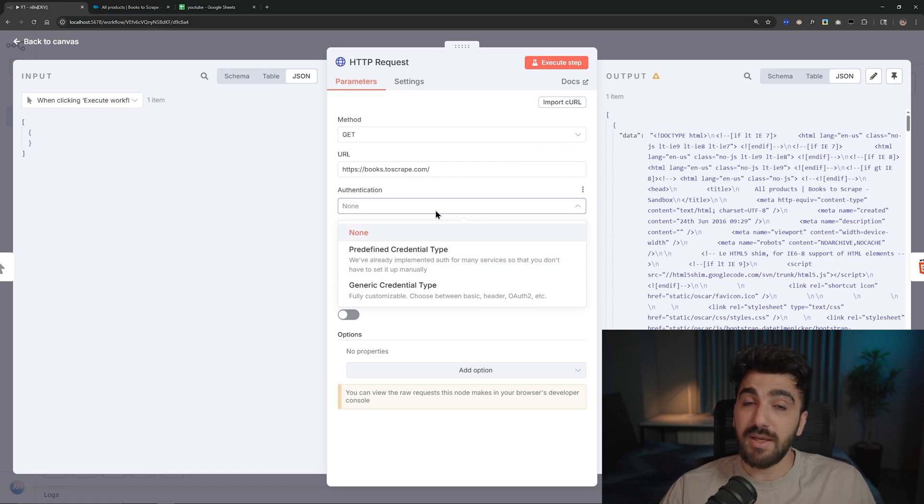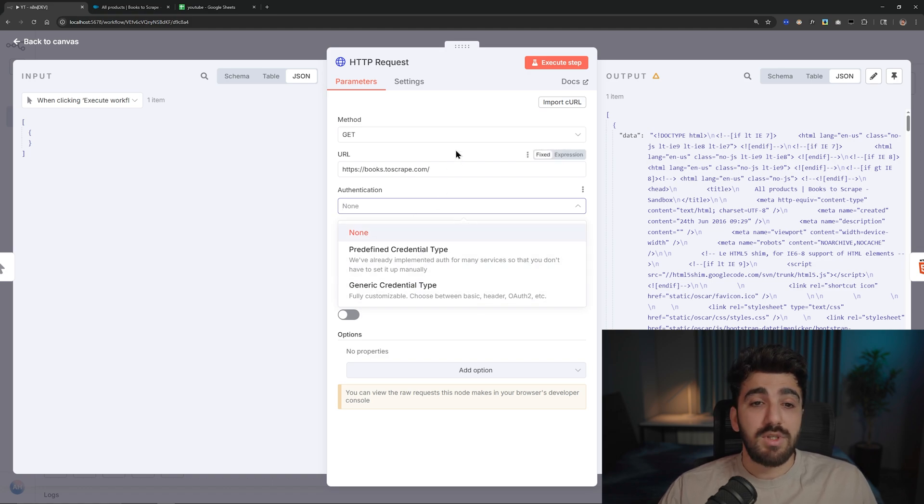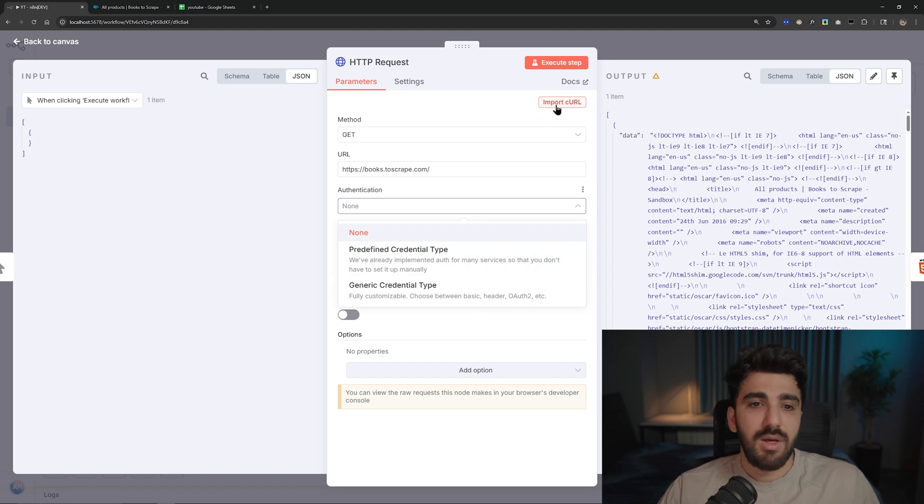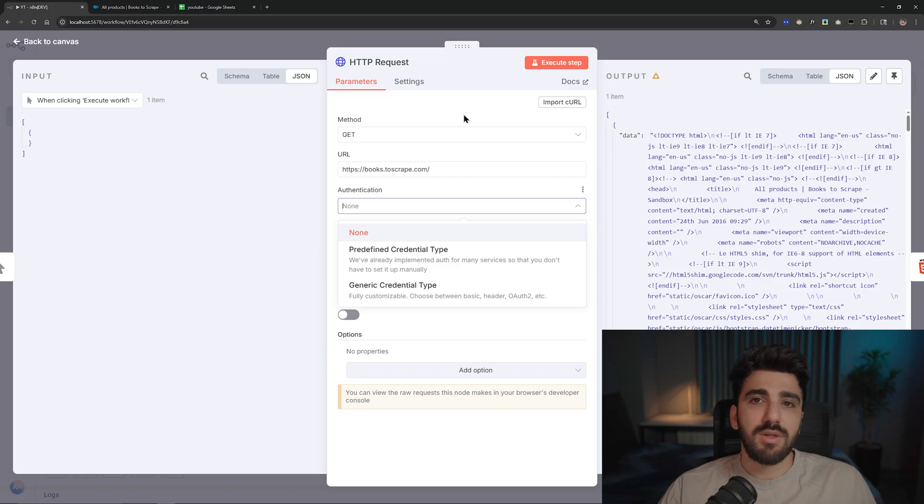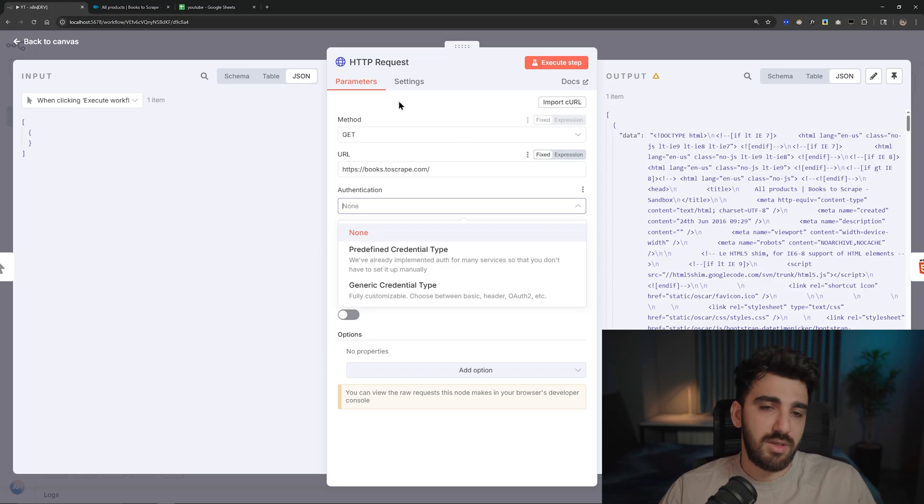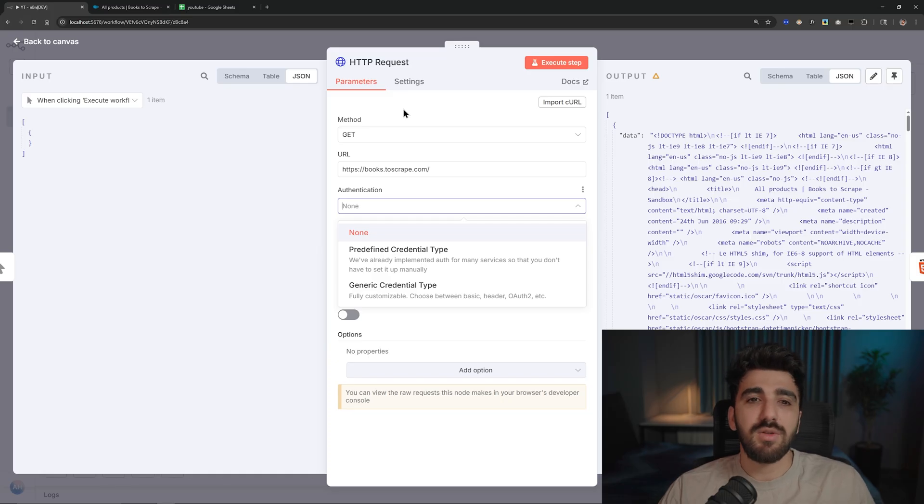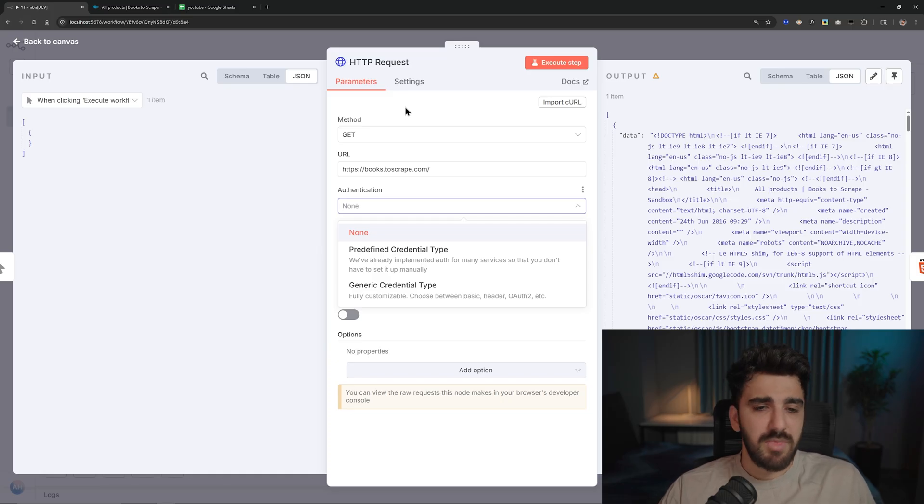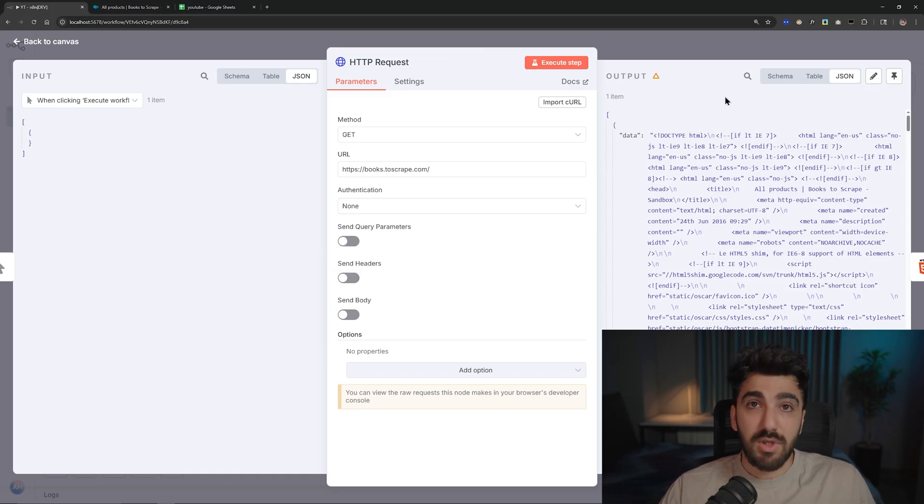You can authenticate the request which is handy. And also there is import cURL - you can just paste it here and then it converts the request into HTTP Request node, which is fast and reliable in my opinion.